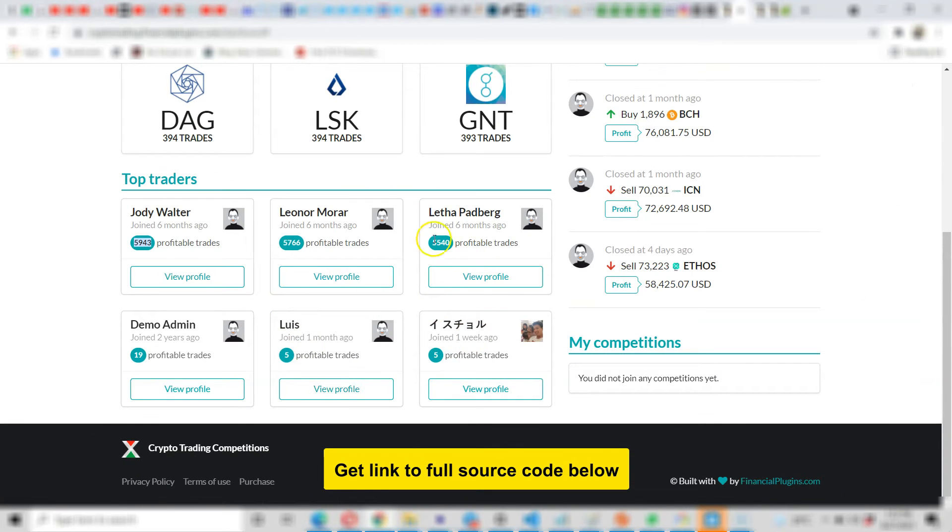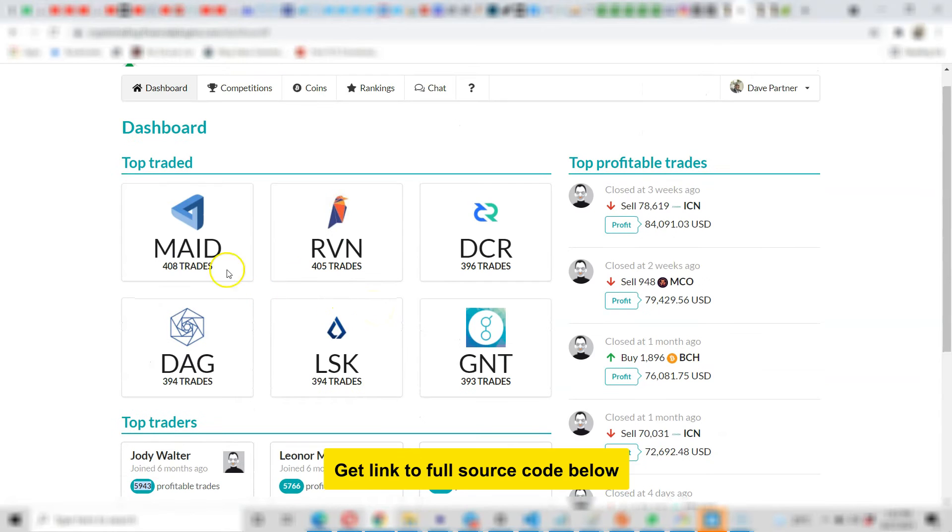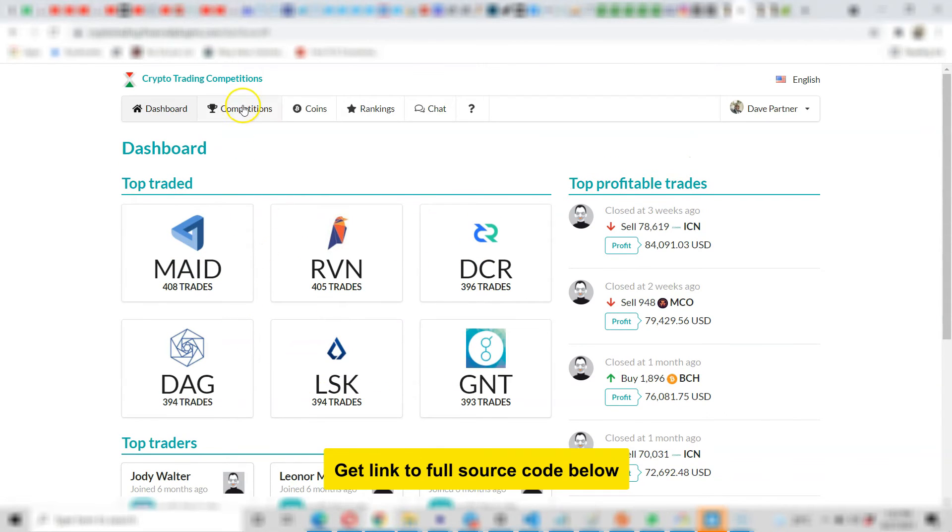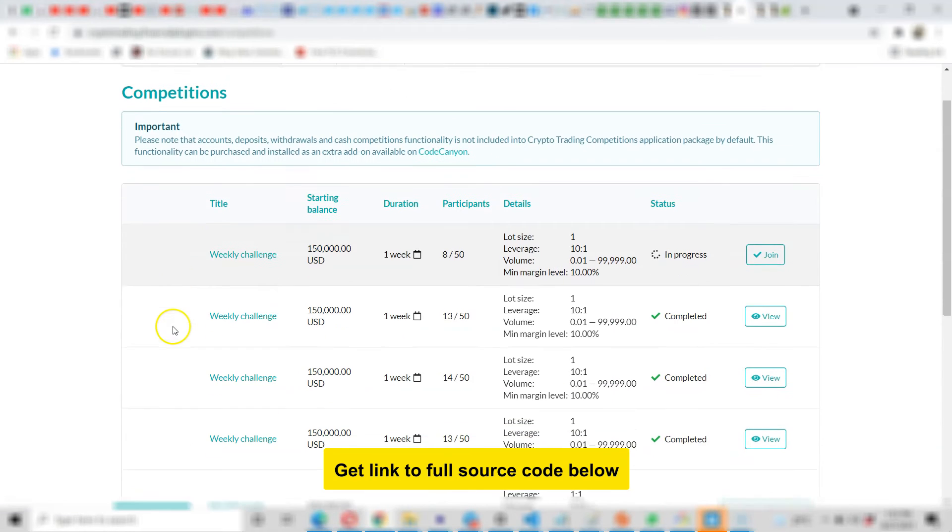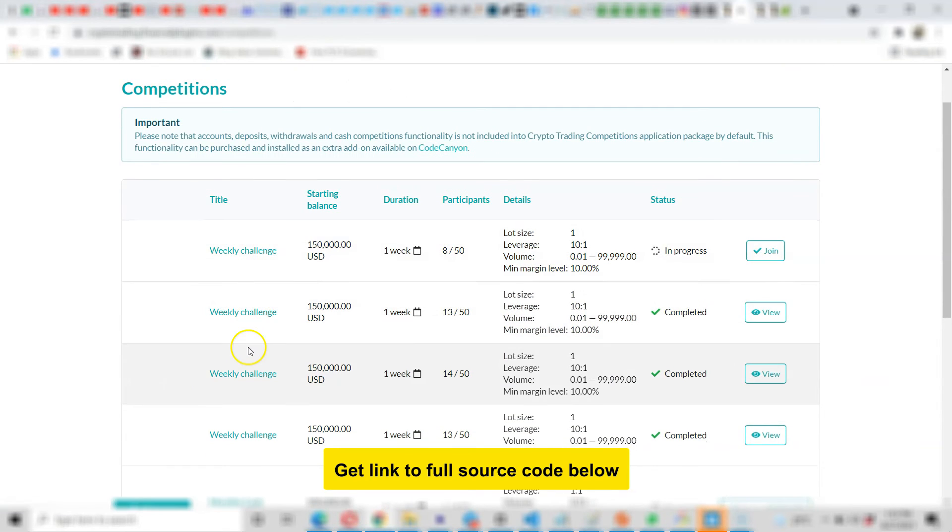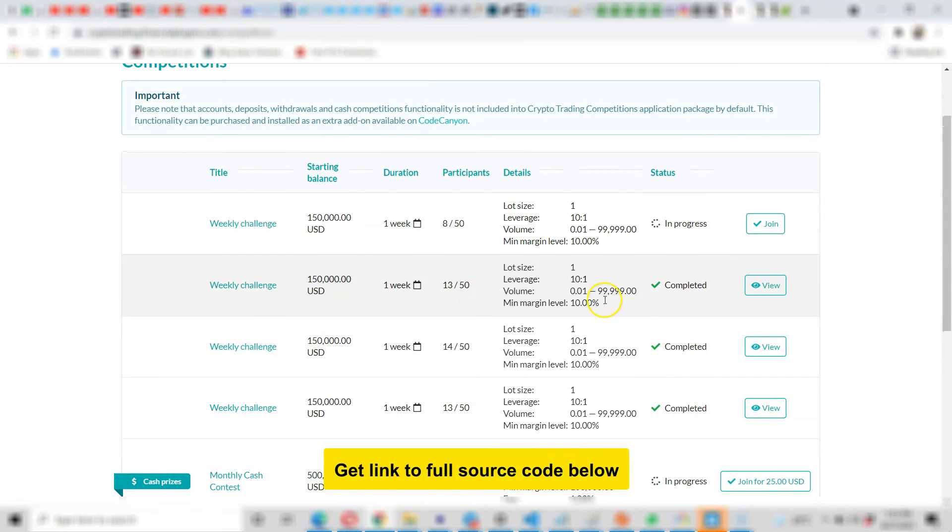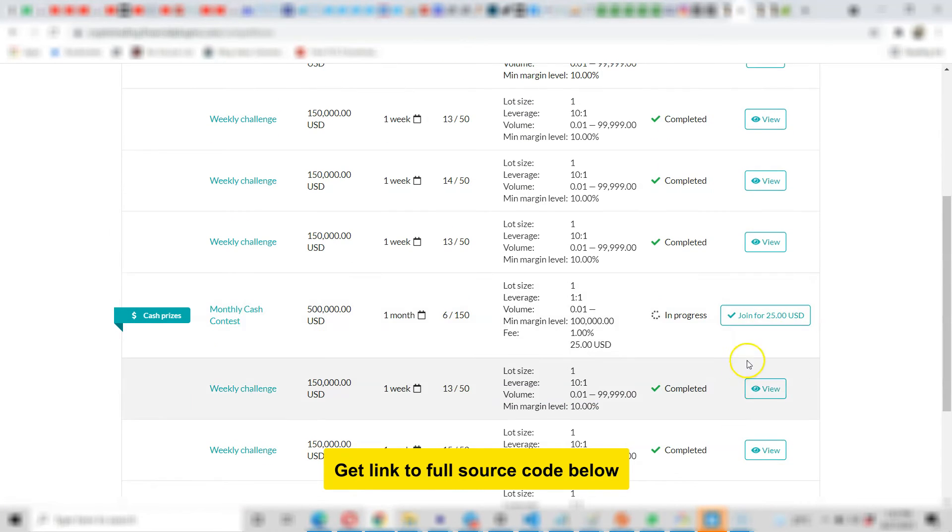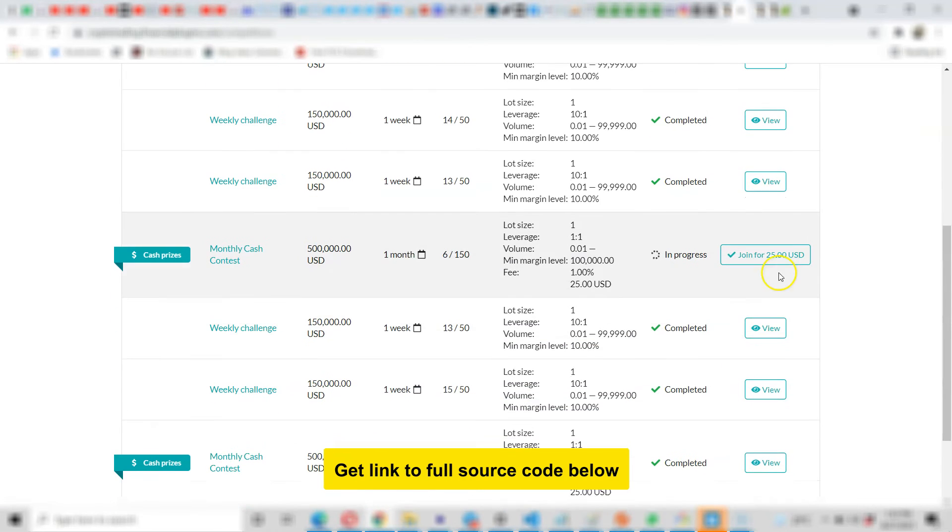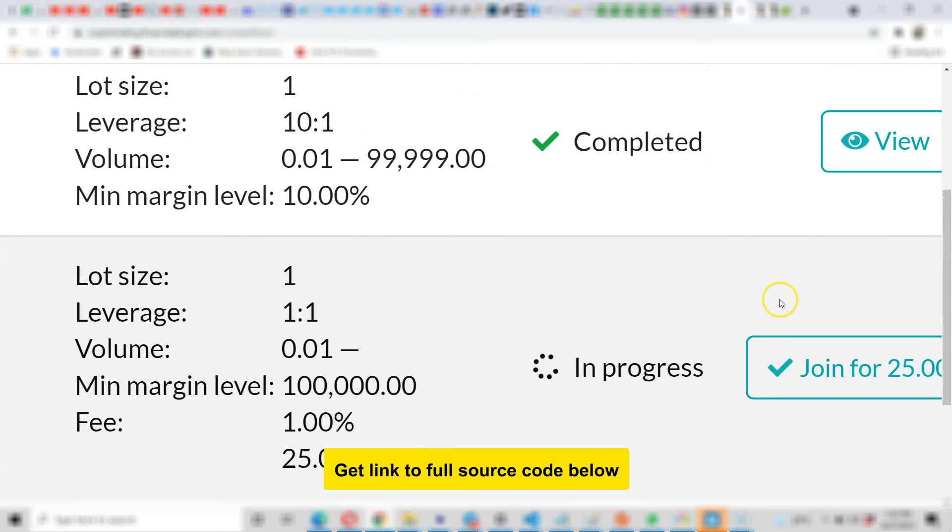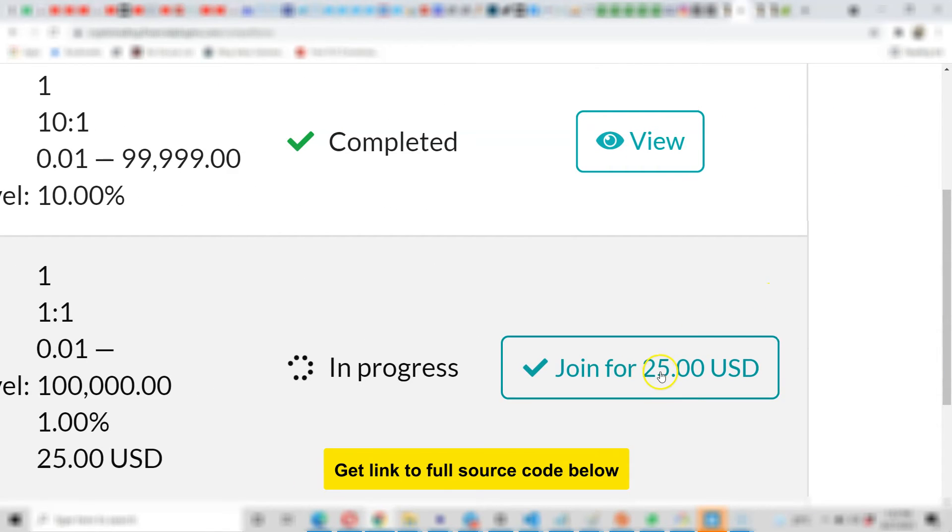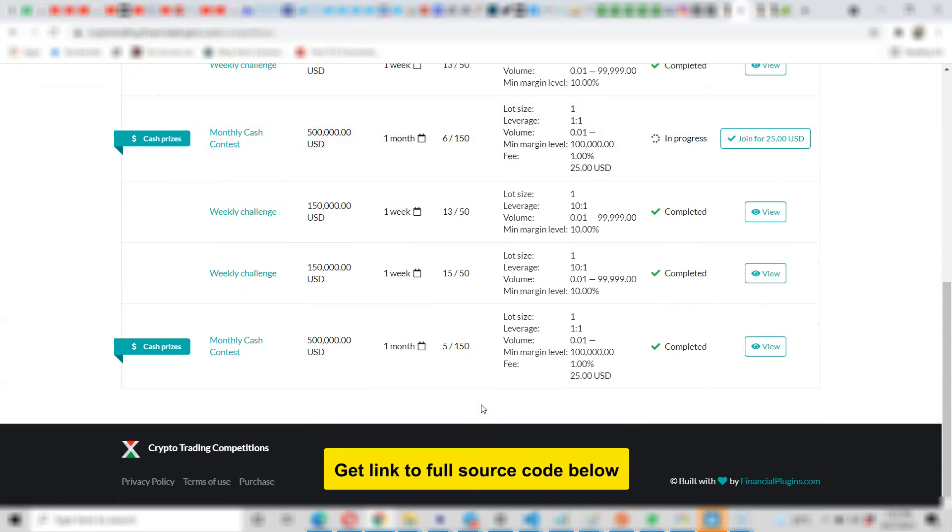These are the top traded cryptocurrencies, and here people can join competitions on your platform and start trading. Weekly challenge - look at all the challenges that they can join. Anybody can click here to join. You see, with $25 somebody can pay $25 to your platform to join this trading competition. And then these ones have completed.